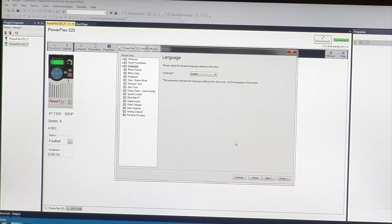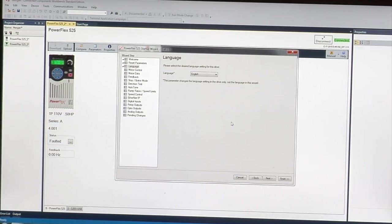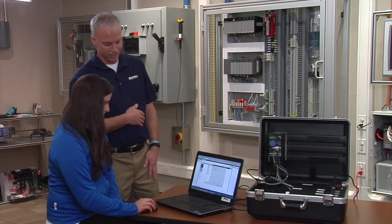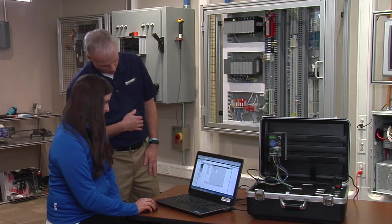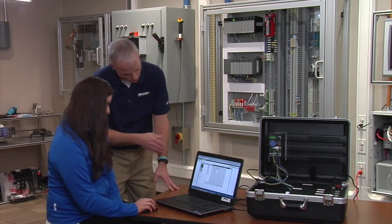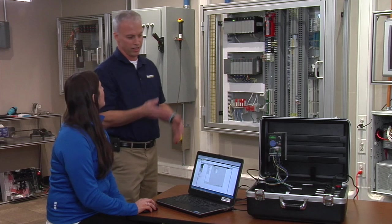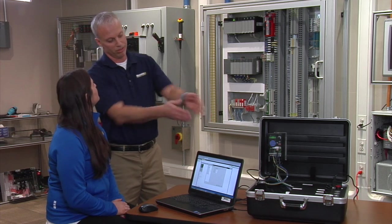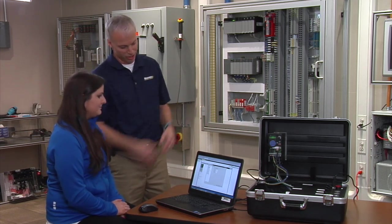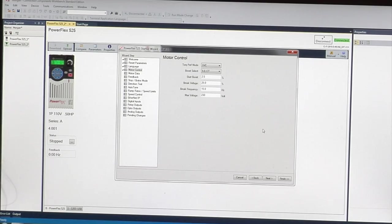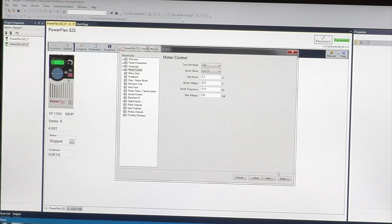It asks you the language. Select English. The next step is going to be the motor control. These are just factory defaults. Since in this demo we don't have any load on the motor, there's really no need to set any of these at this time. If there was a load we'd be changing some of these parameters. Just go to the next step.